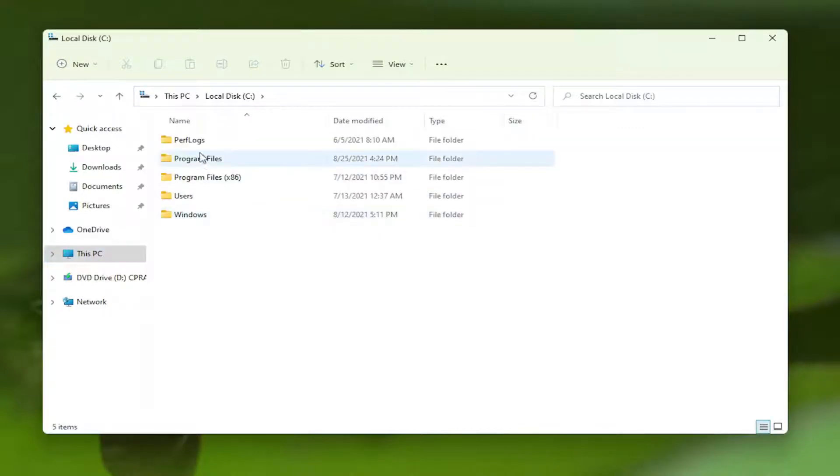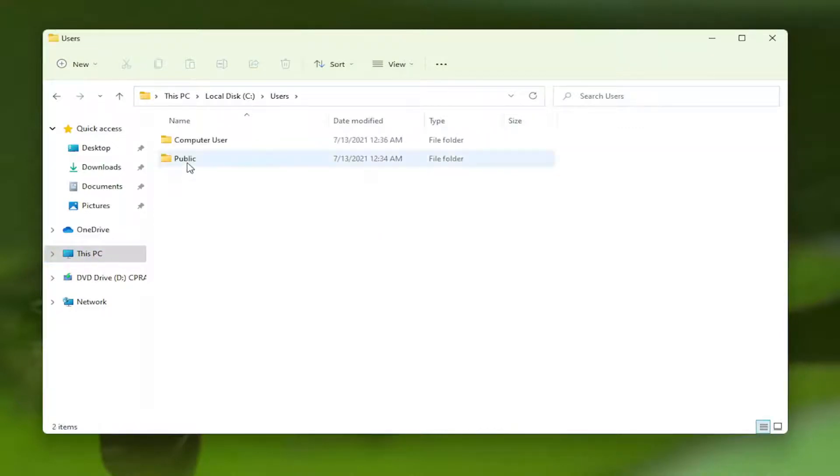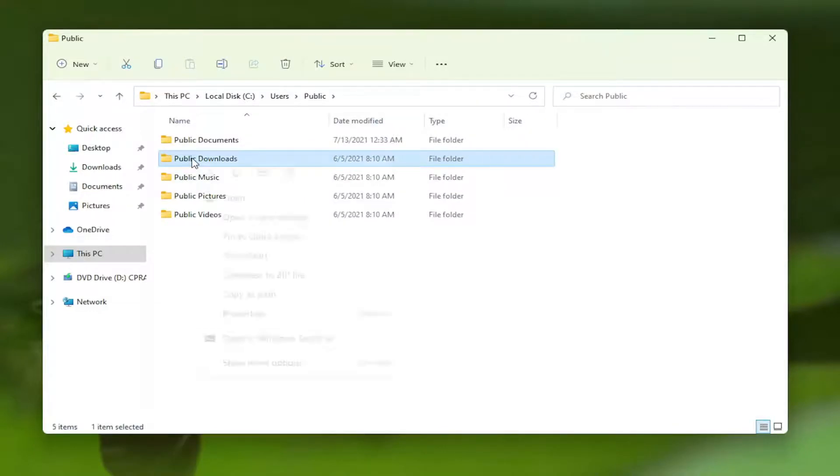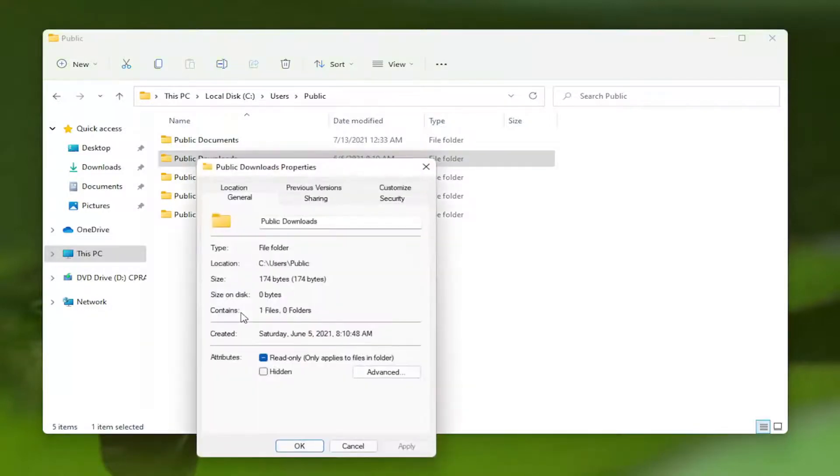I'm going to give an example. I'll go to Users and pick this random folder. Right-click on it—this is assuming this is your problem folder—and select Properties.